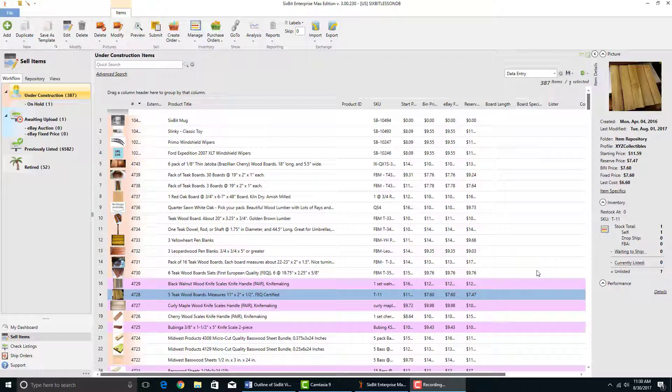Another thing you might want to do is look up the item and see how it's selling on other sites. For example, you might want to check out the prices it's getting on Walmart or see how people are listing it on eBay. The research tool in 6-bit allows you to do all of this.